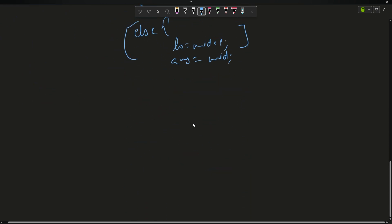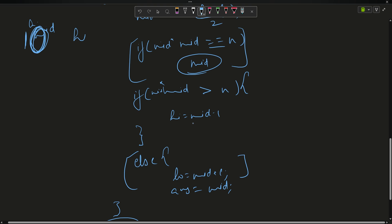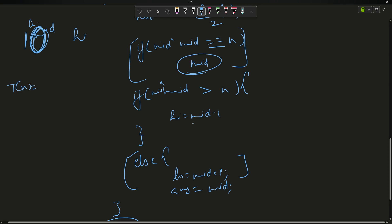This runs in O(log n) time. At each step, the search space is halved, so it runs in log n. The recurrence relation is T(n) = T(n/2) + O(1), which solves to O(log n).